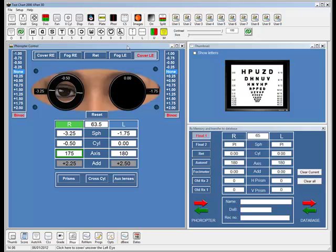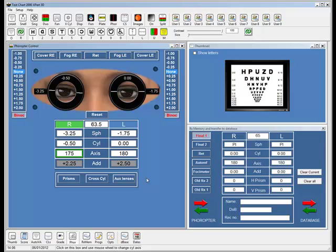So we've covered most of the main aspects of controlling lenses within the phoropter. If you want to do the refraction manually, then you've got all the tools there that you are accustomed to in a very friendly user interface. But one of the beauties of doing this under computer control is it does allow you to do some rather more clever things.